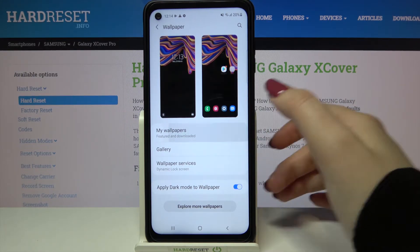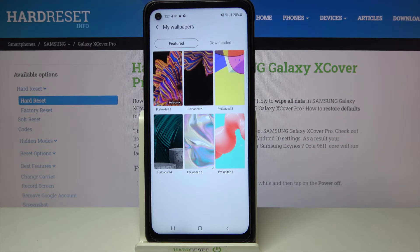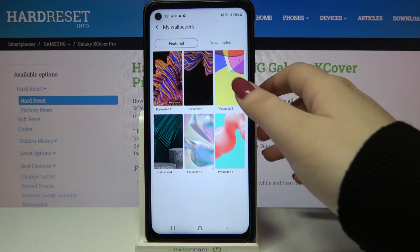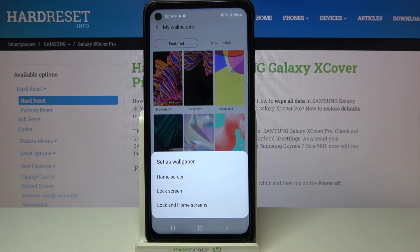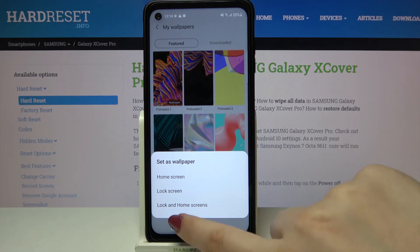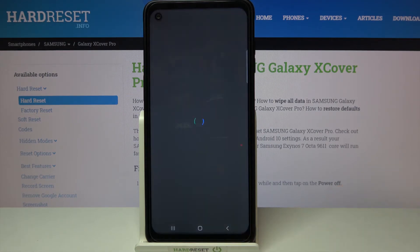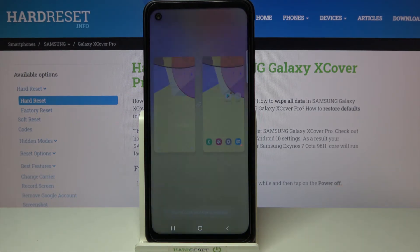Let me pick something from my wallpapers and as I said here we've got some pre-installed ones, so all you have to do is simply tap on the wallpaper. Here you can decide where you want to set it — you can set it as a home screen, lock screen, or both. I'll pick both, so just tap on the option you'd like to use.